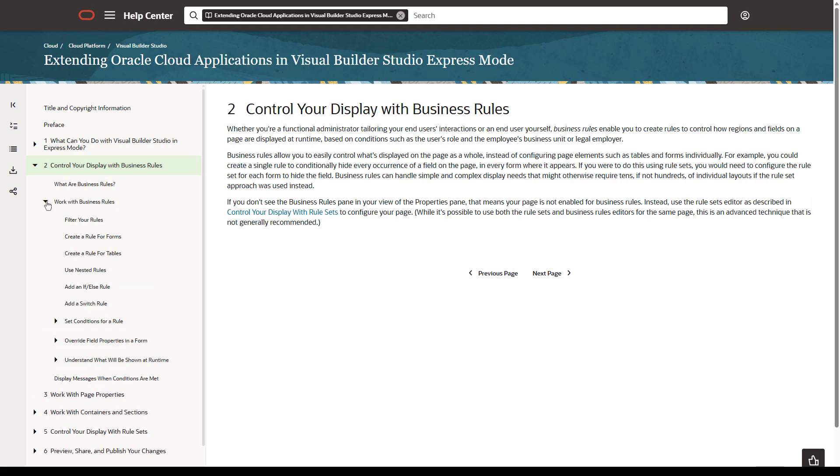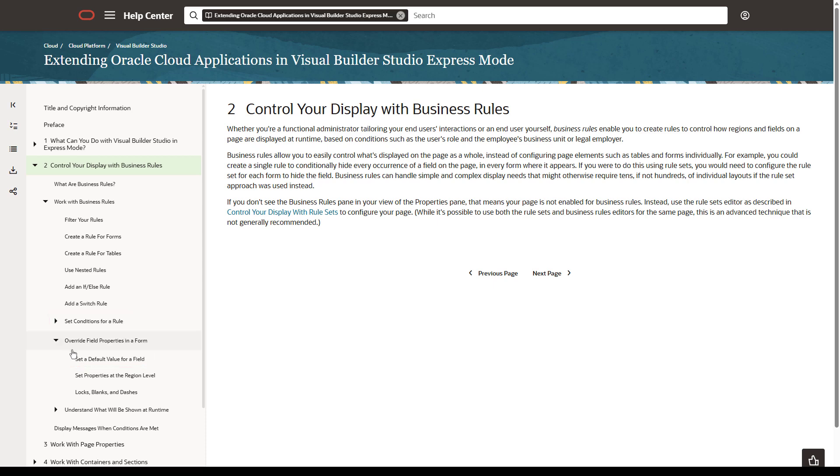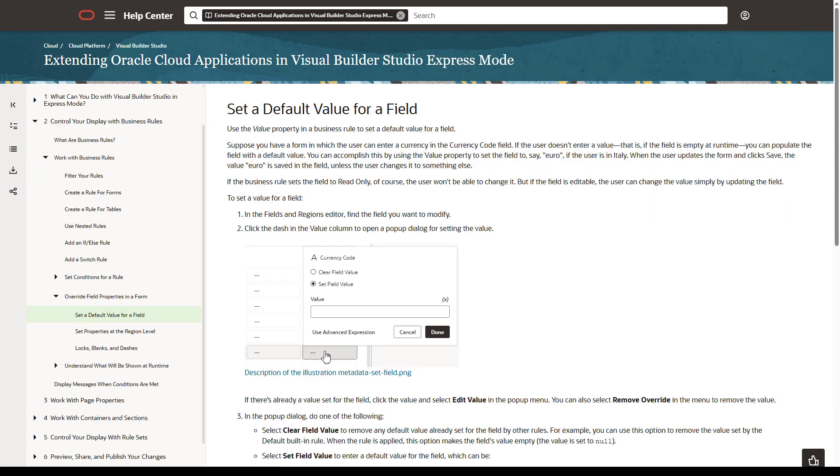For example, suppose you're interested in setting a default value for a field. Notice that there are sections on how to set conditions for your rule, or on how to set a default value. Let's look at the instructions for setting a default value. The documentation provides detailed instructions on how to set a default value, including a concrete example.